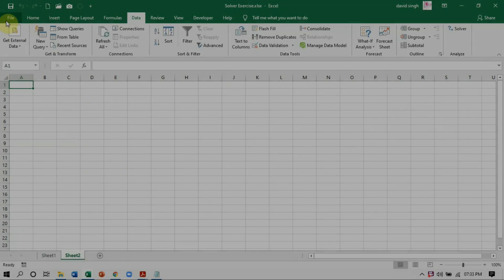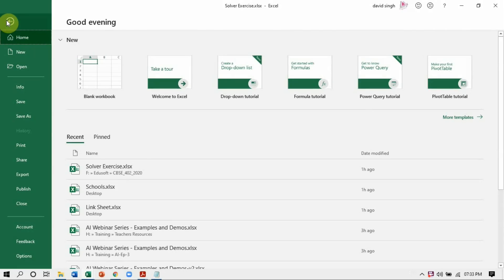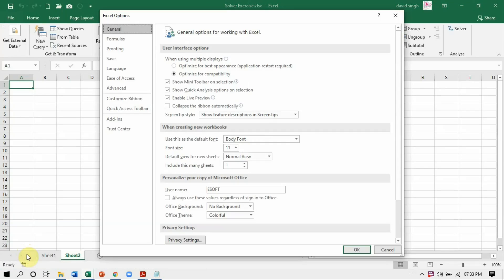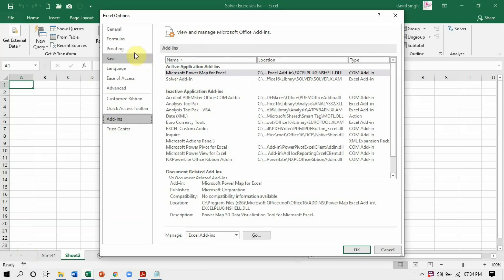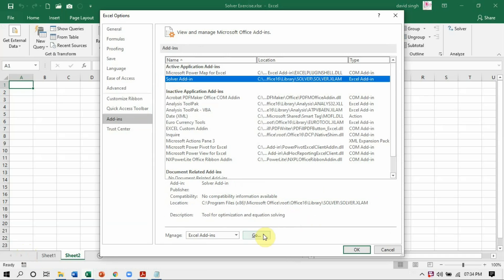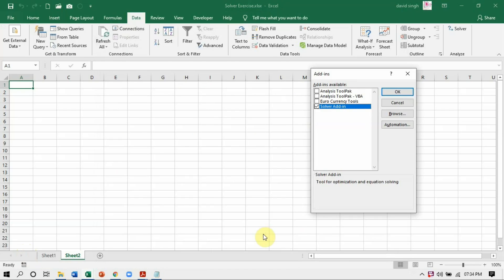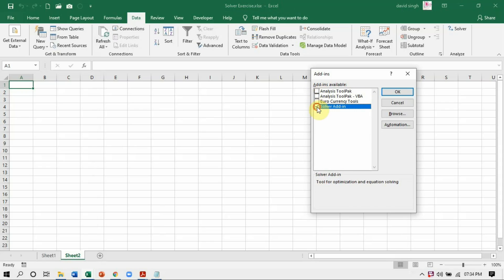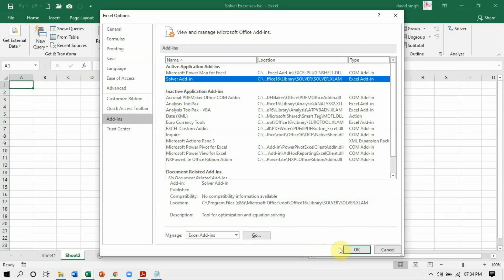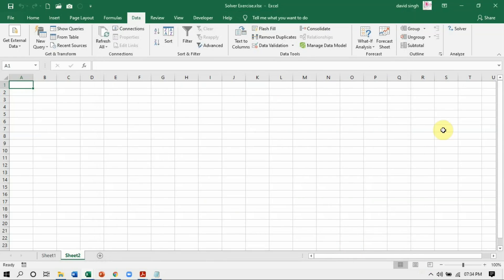To get the Solver add-in, go to the File tab and click on Options. The Excel Options dialog box will open. Go to the Add-in section, which shows the list of all add-ins. From the list, select Solver Add-in, and in Manage, click the Go button. If the Solver add-in is not added, it will show the Solver add-in checkbox unselected — so select the checkbox and click OK. When you come back to the Excel interface, you will find the Solver option in the Analyze group under the Data tab.